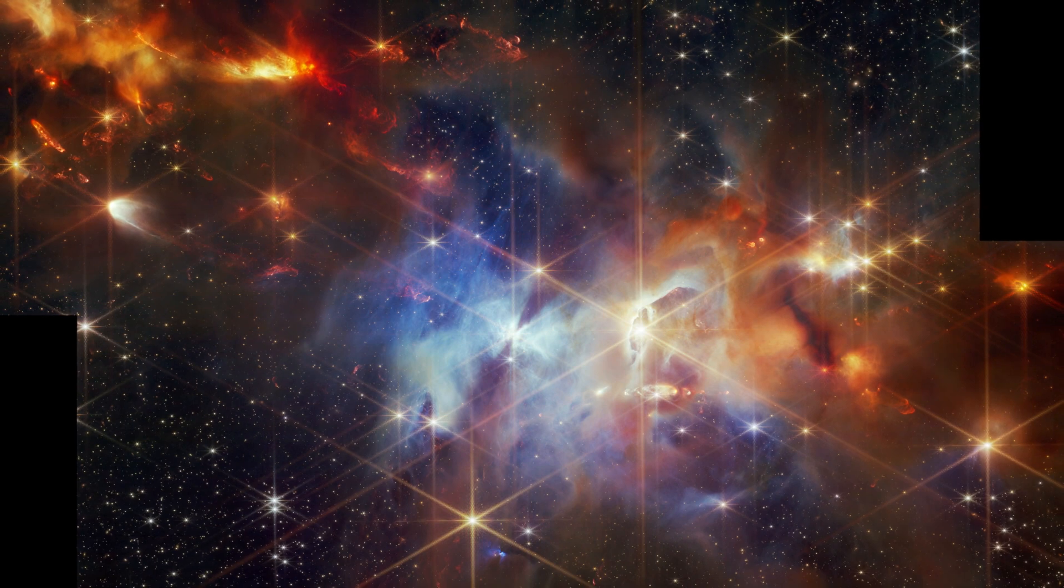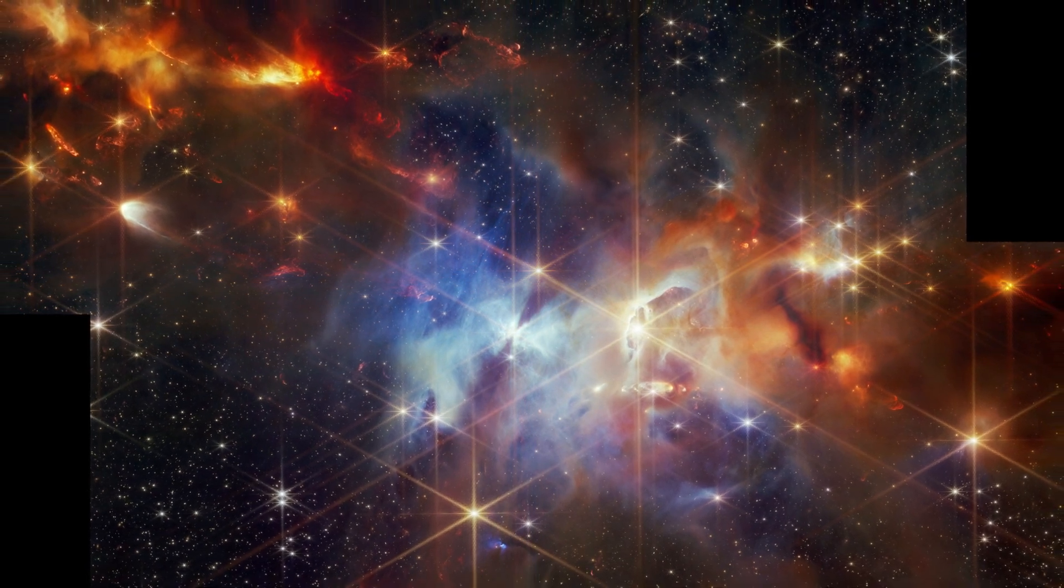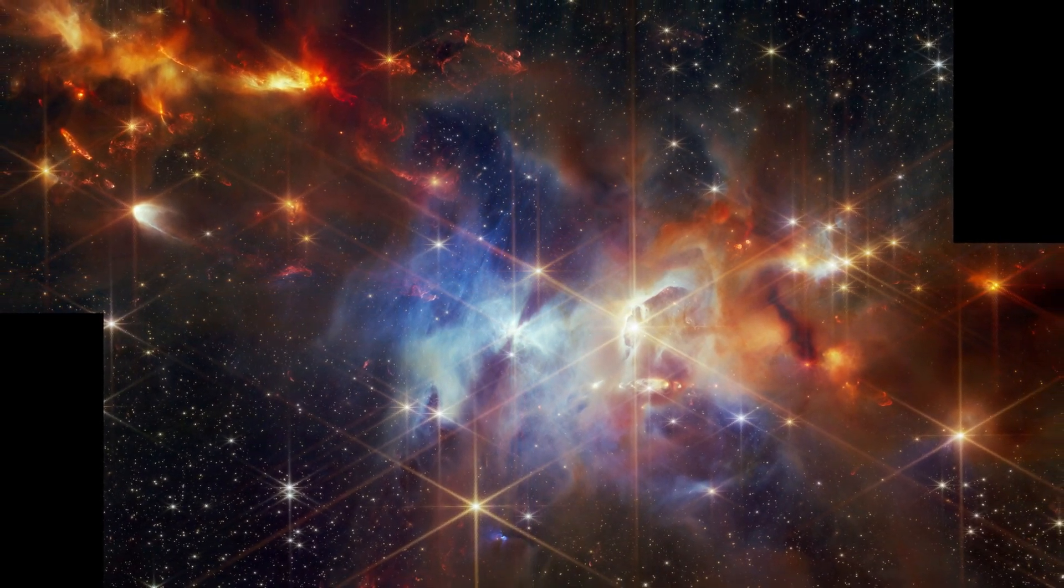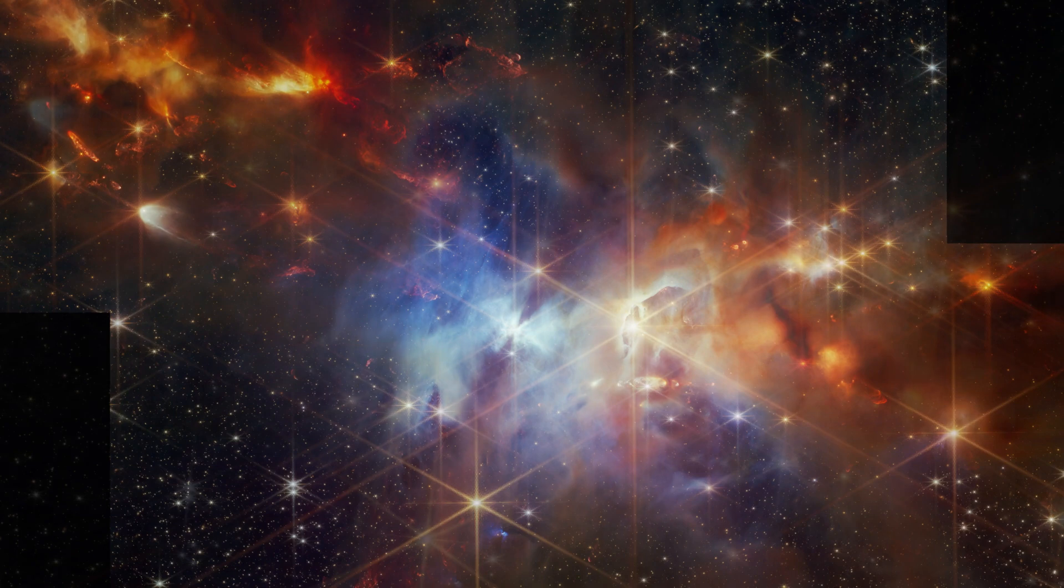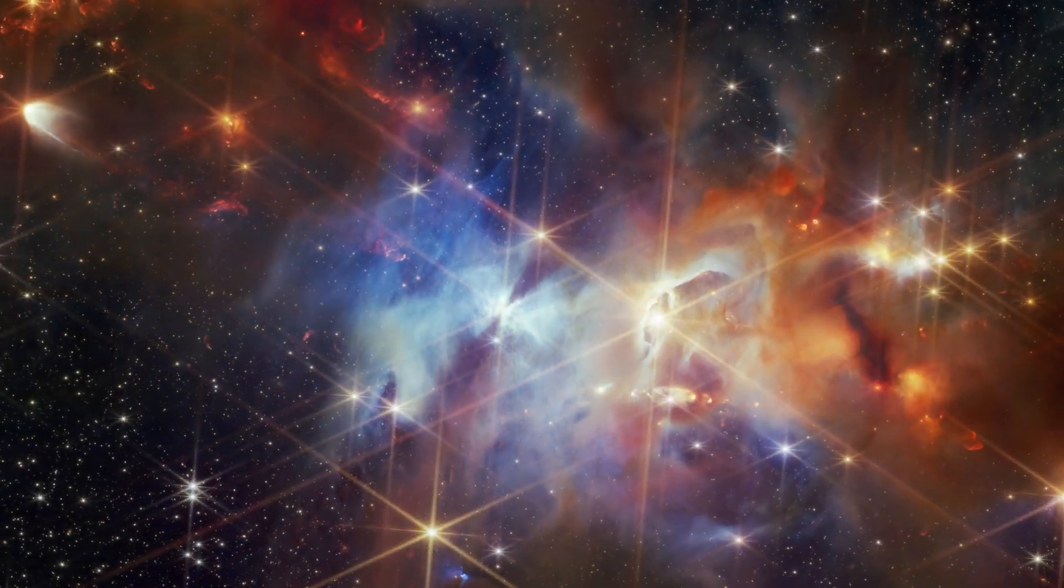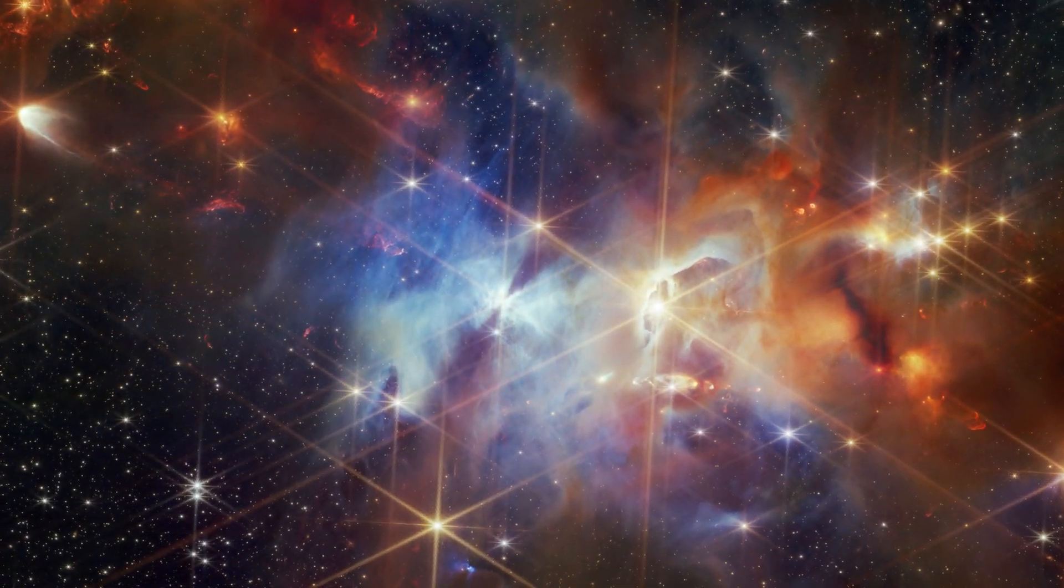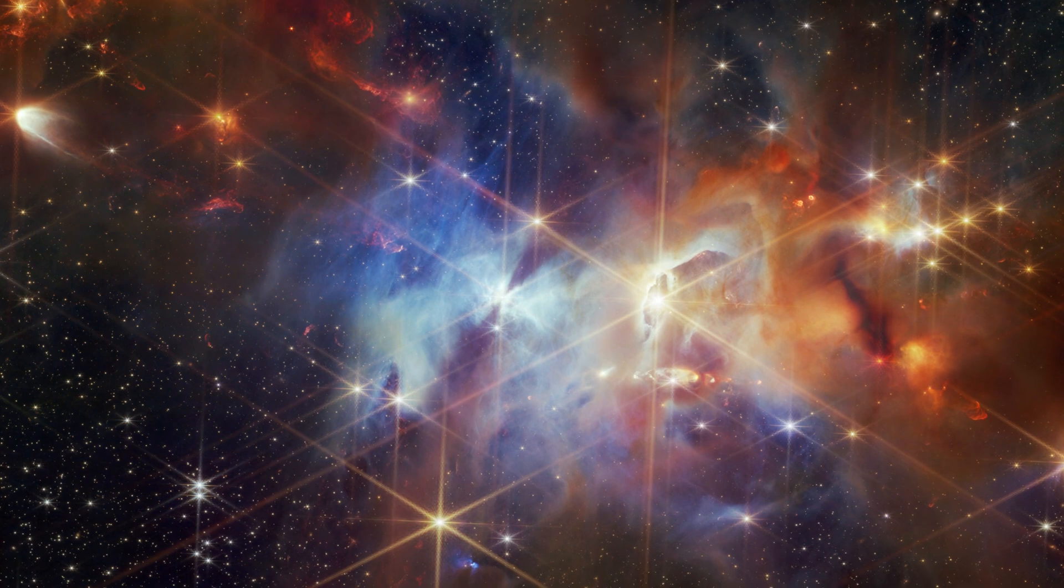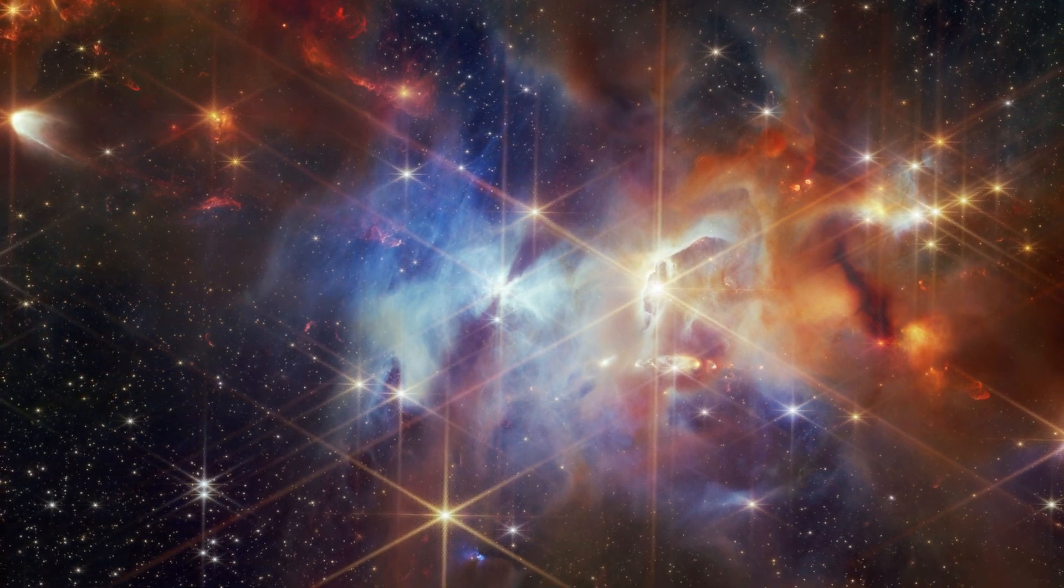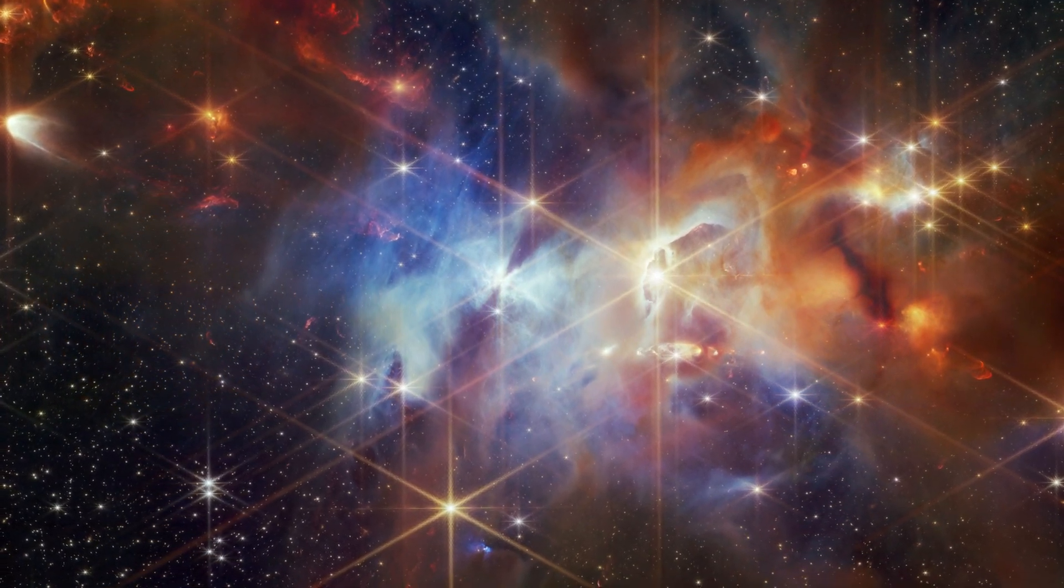Its proximity to Earth makes it an ideal region for studying individual young stellar objects. Serpens is a famous stellar nursery. It has been imaged before, but this is the first time we've had an instrument that can give us this level of detail.